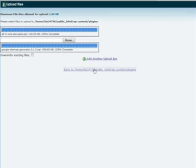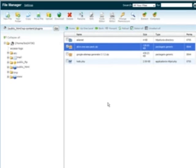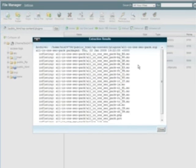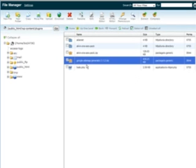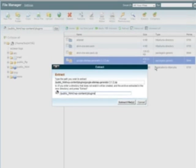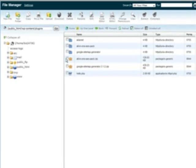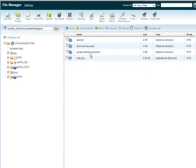Now they're uploaded, so we'll just go back. You'll see we have All-in-One SEO Pack and Google Sitemap Generator. These are both zip files, so click on one, then click extract and just click extract files. Do the same with the Google Sitemap Generator — click extract. Then we can delete the zip files by checking the boxes beside them and clicking delete.